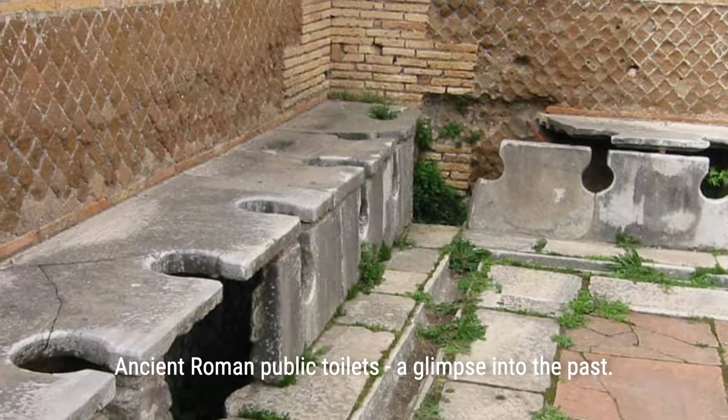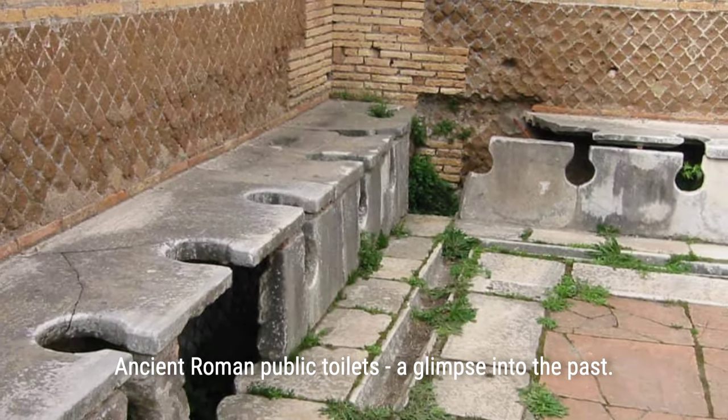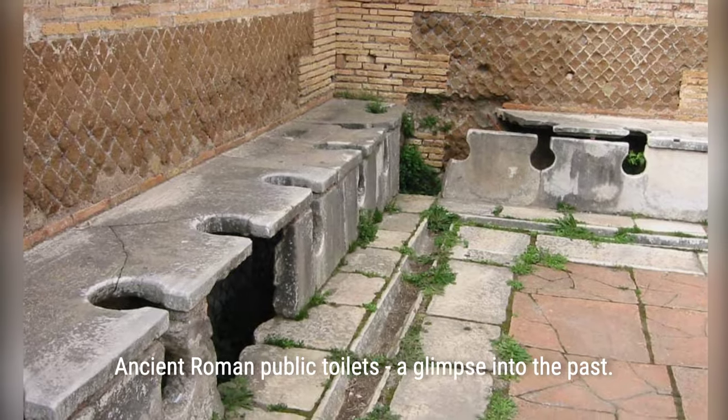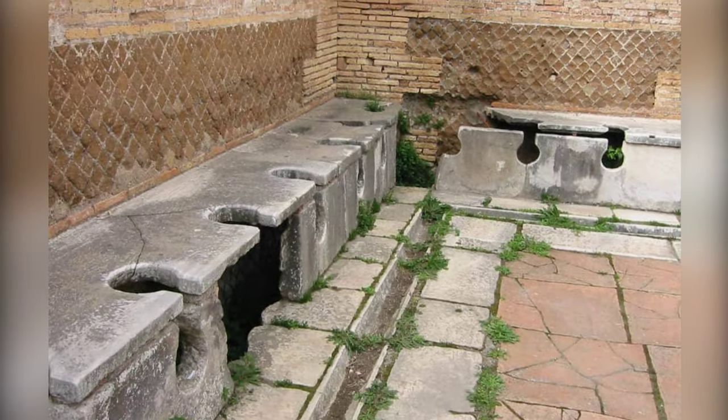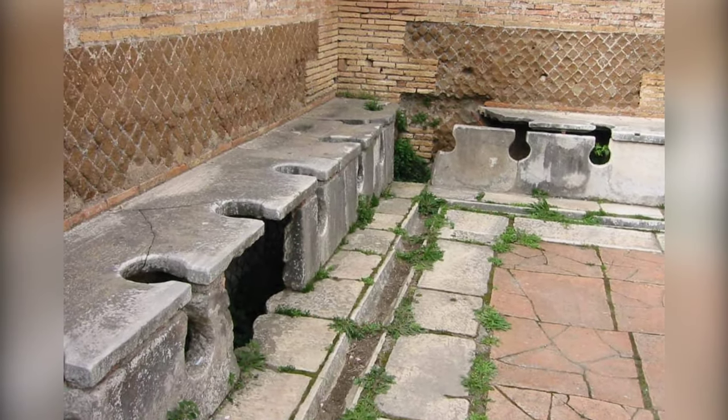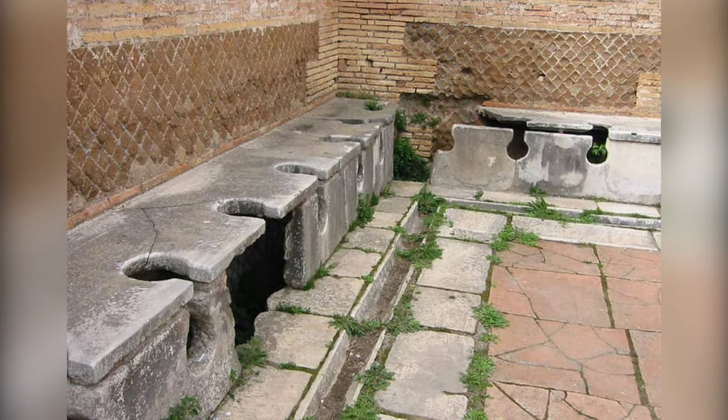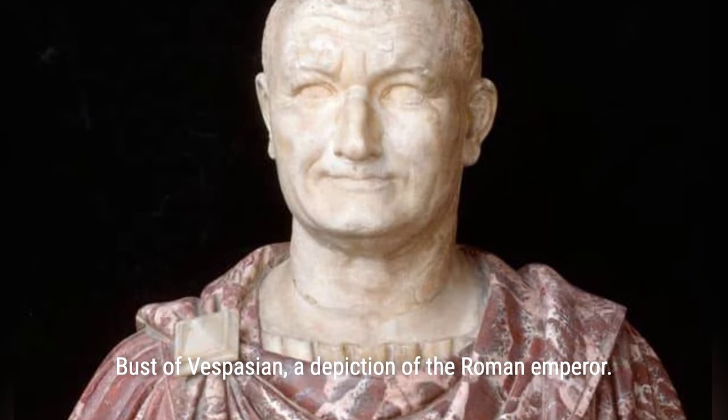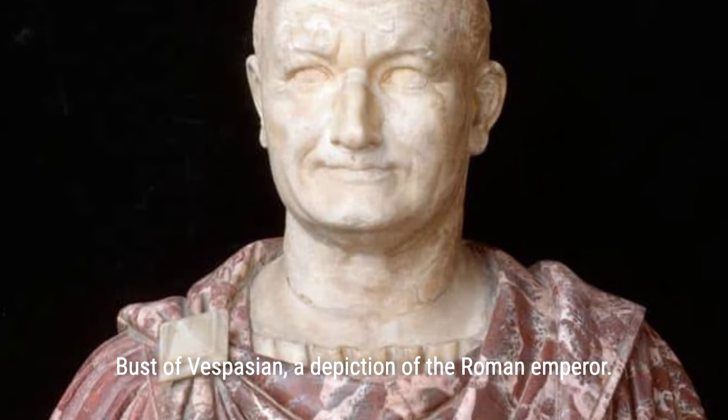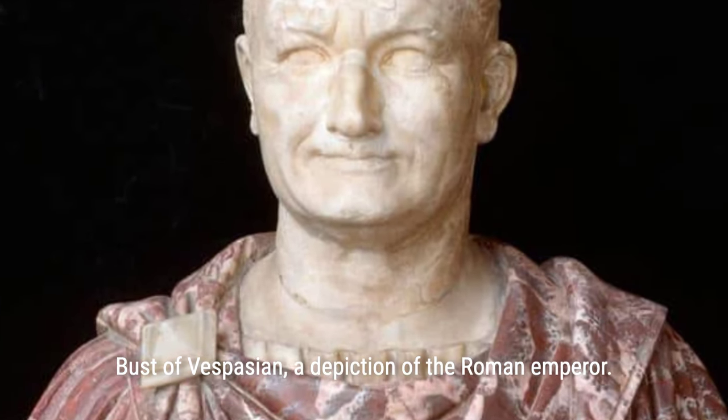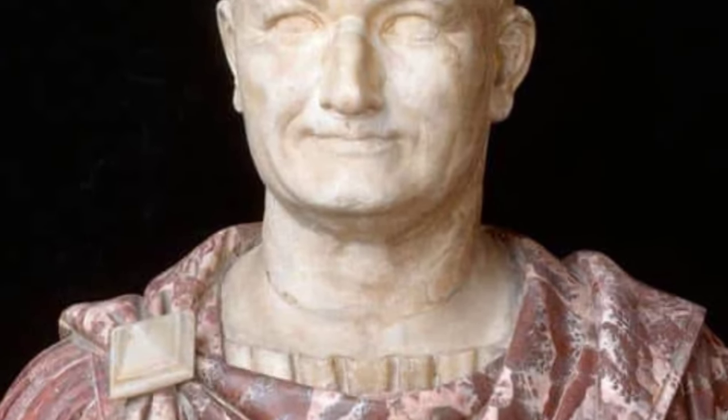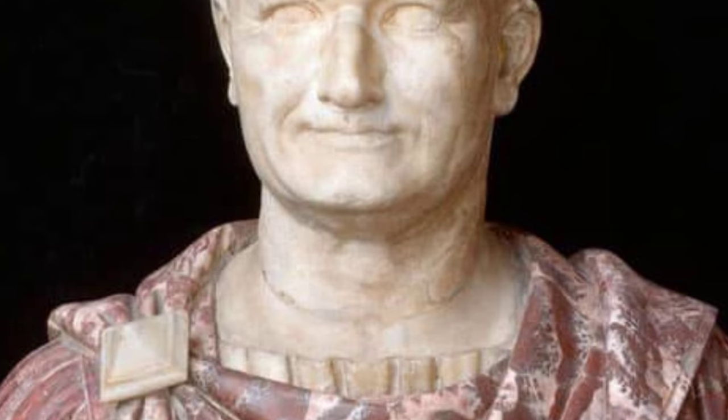In ancient Rome, the collection and resale of pee was a thriving business, with tradesmen even being granted special licenses and taxed accordingly, showing that the government's attention to profitable industries is nothing new.